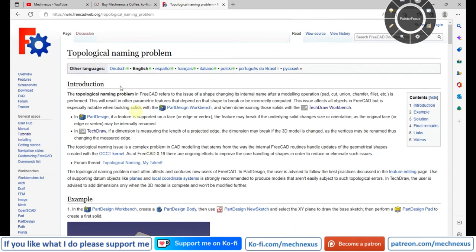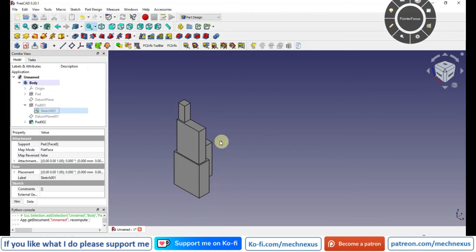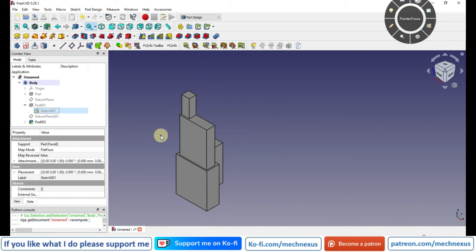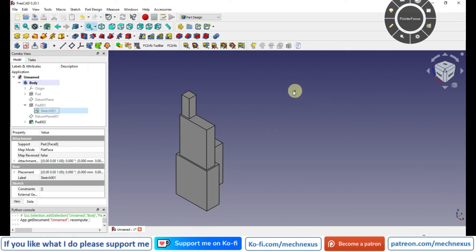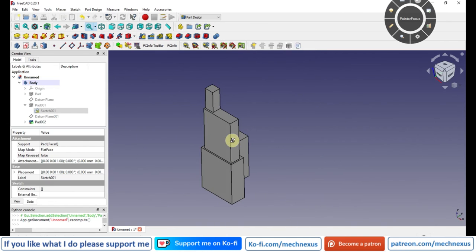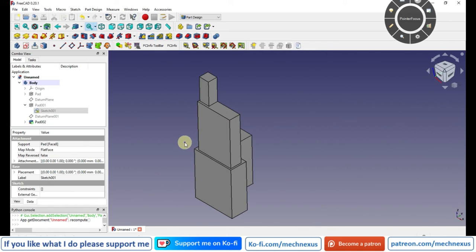This is how we can fix the topological naming problem. I hope you liked this tutorial. If you did, please like, subscribe, and share the channel. If you like my teaching method, please support me on Ko-fi — your small support helps the channel grow. I'll come back with more useful FreeCAD tutorials. Thank you for watching and for your valuable time.